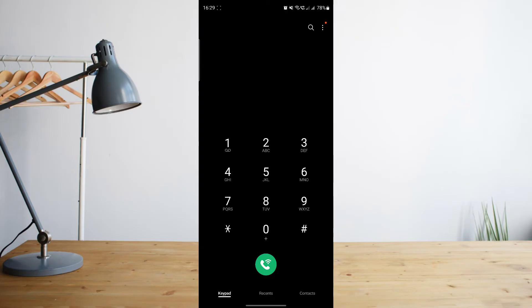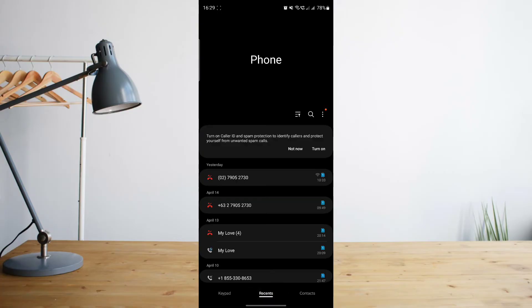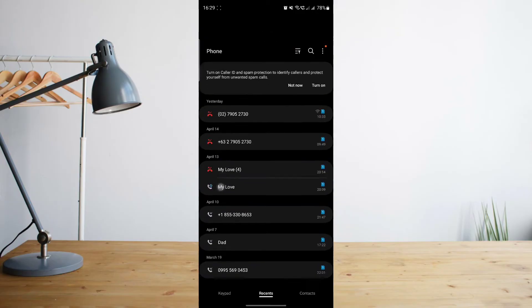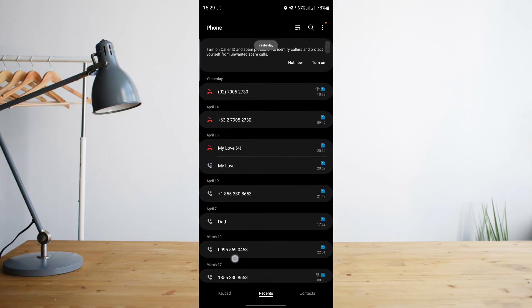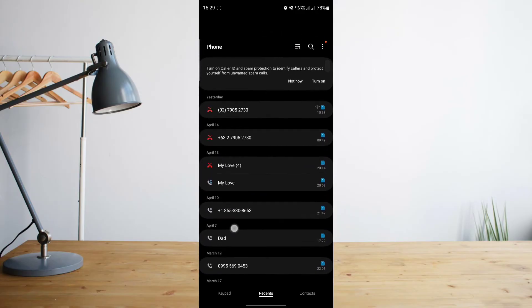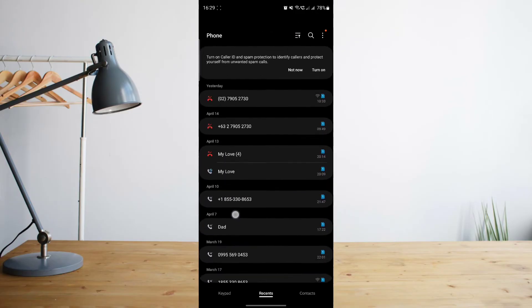What you want to do in order to see your recent call history is just go to the Recent section. As you can see at the bottom of the screen there is a Recent section here. All you have to do is click on that and then it will take you to your recent call history. As you can see here, these are all of my recent calls.